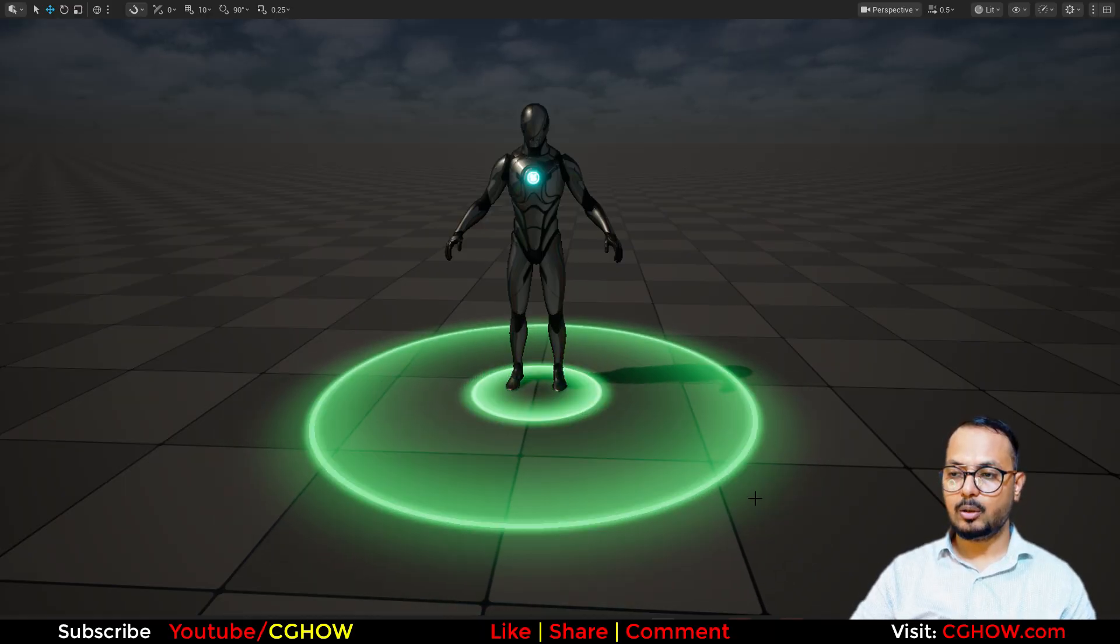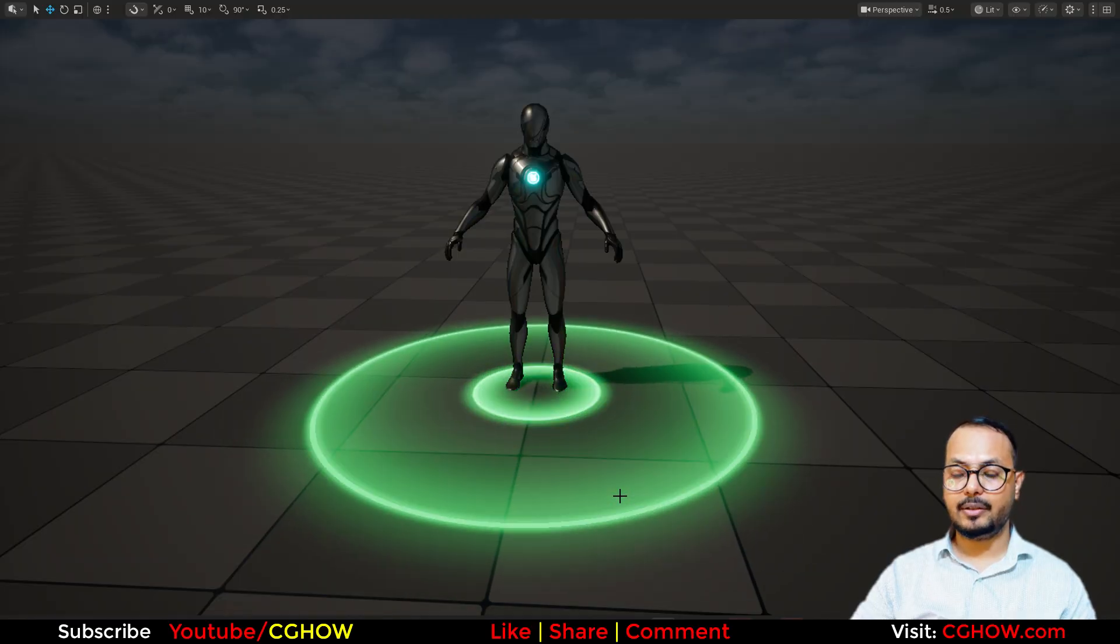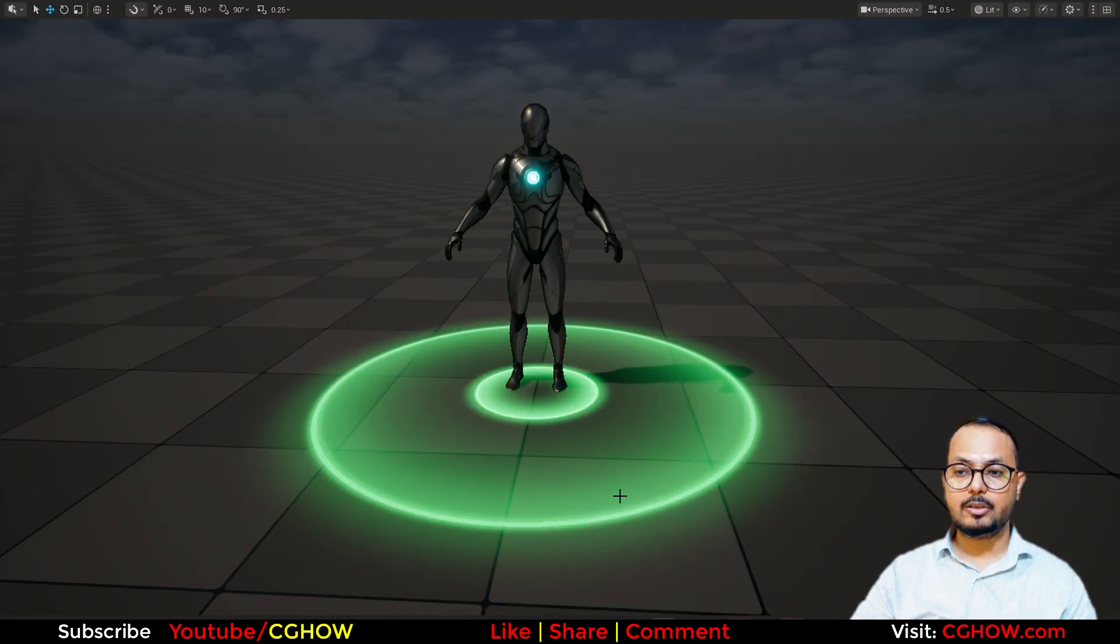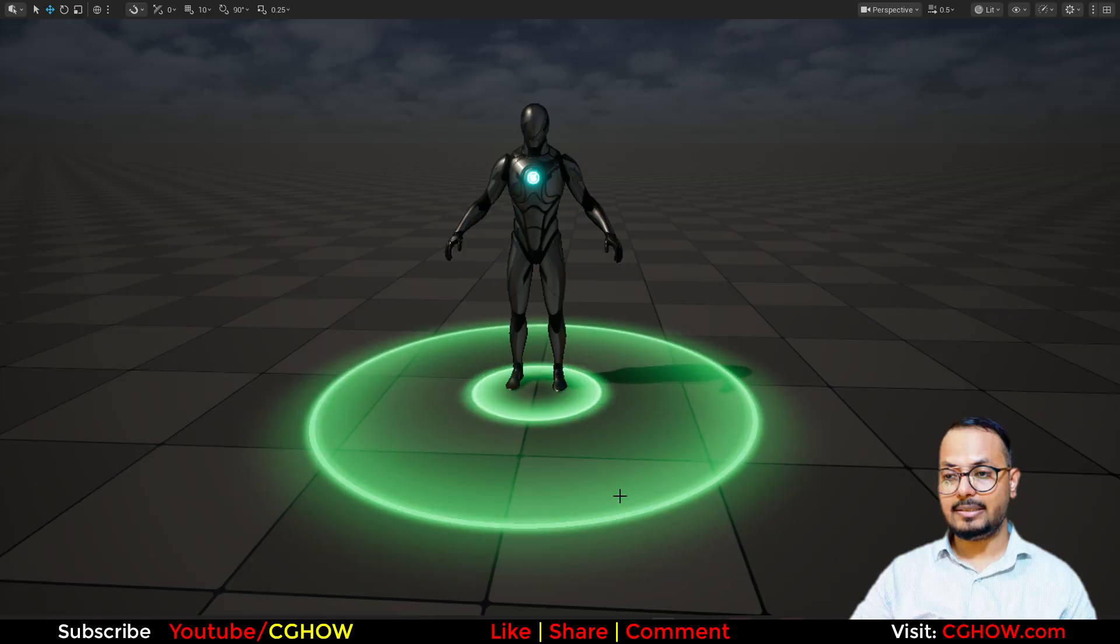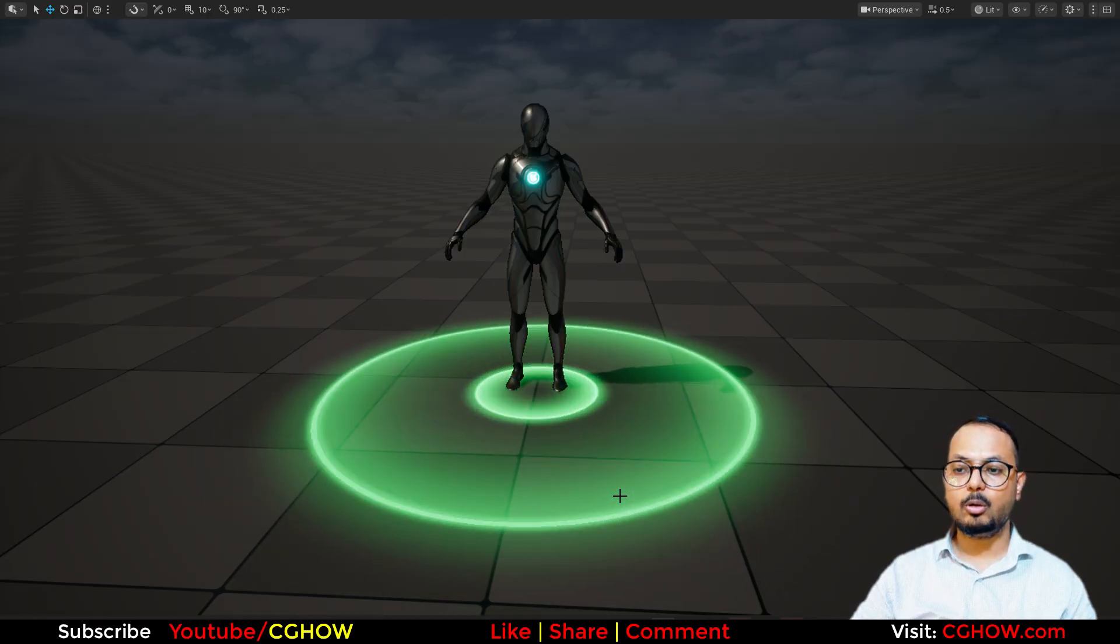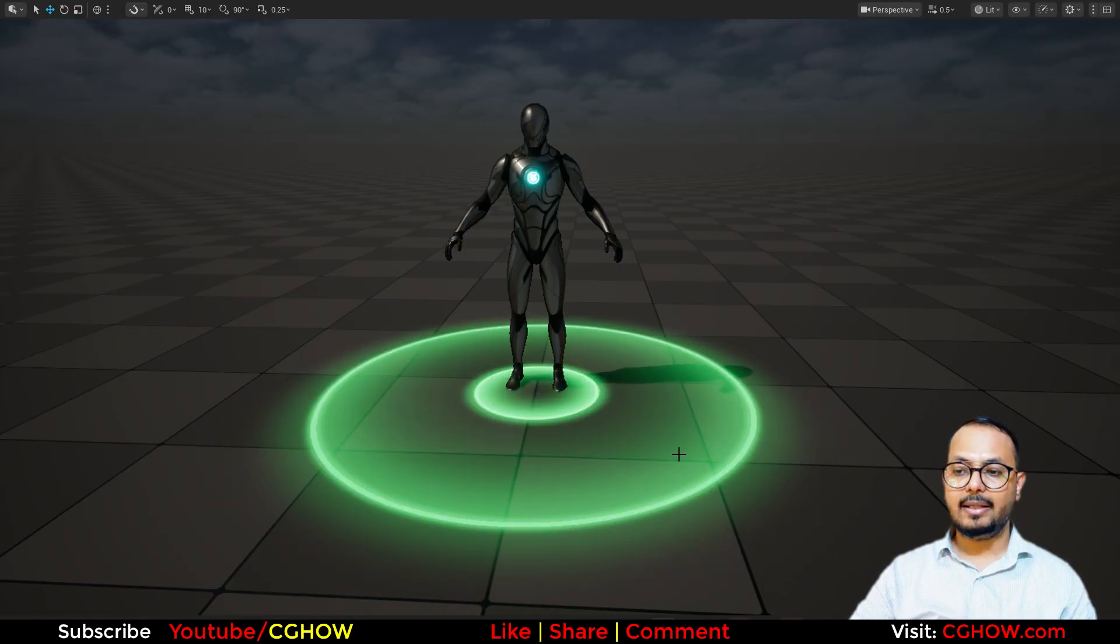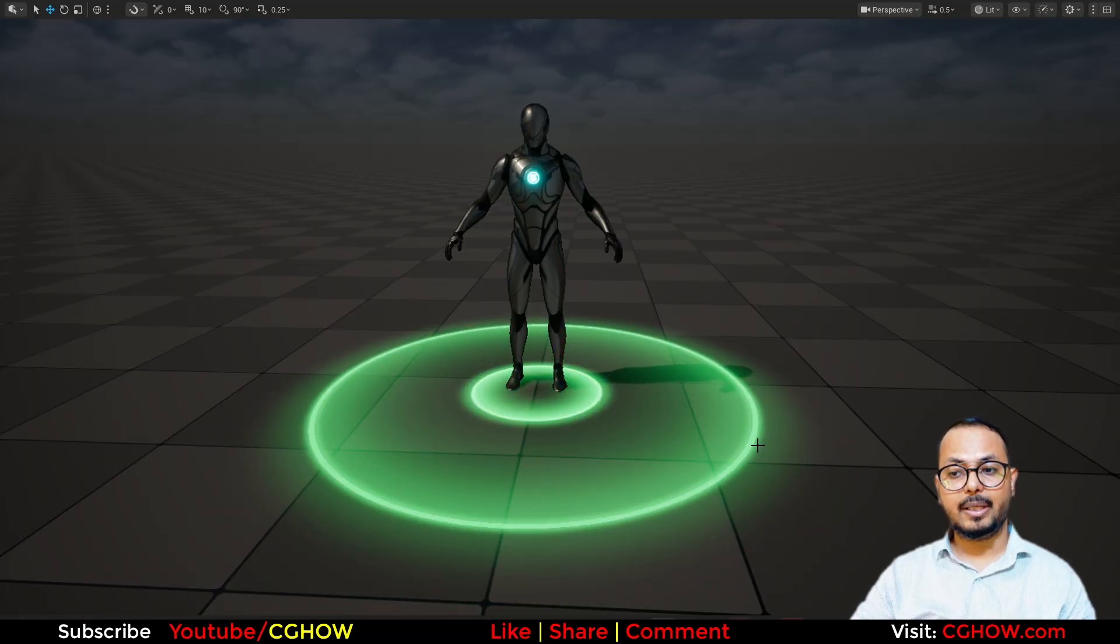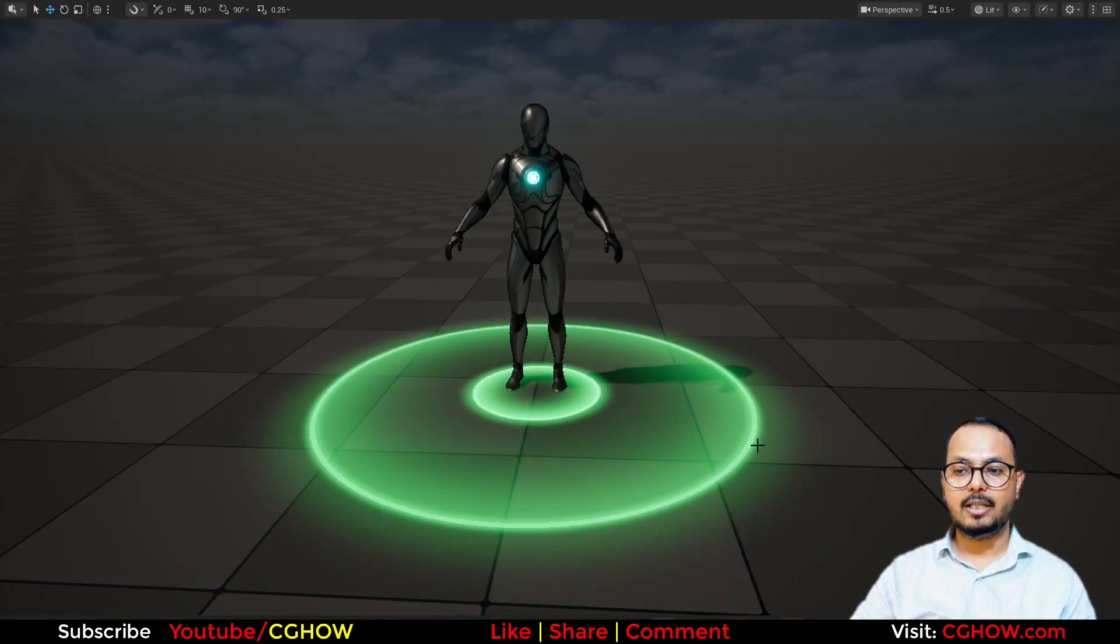This whole ring glow, everything we will make in material. Step by step I'll show you multiple ways to make the ring inside the material without any texture, although you can use texture if you want. The particle is very simple, just scaling the particle, but the material is the main part that you will learn today.